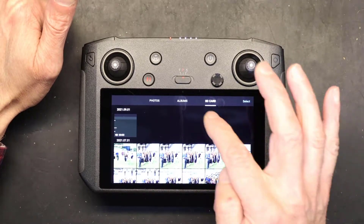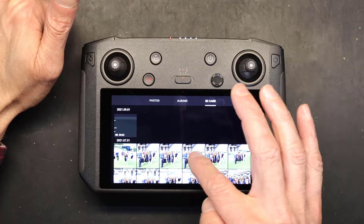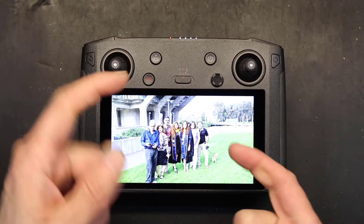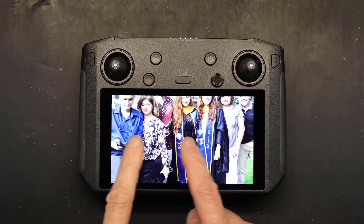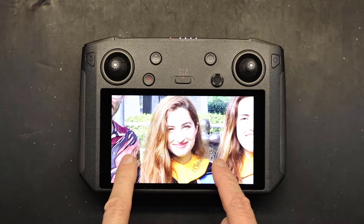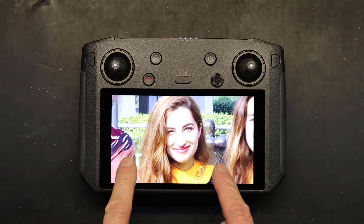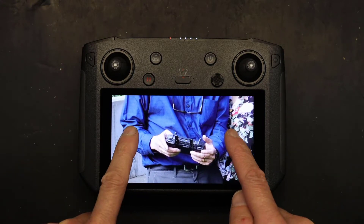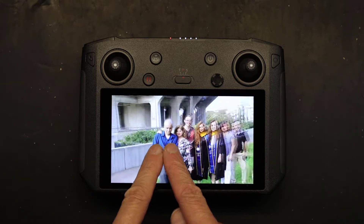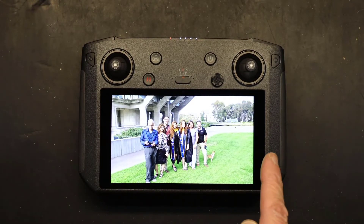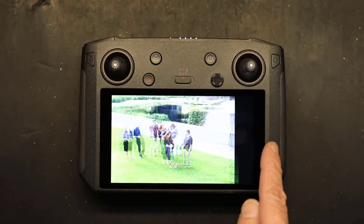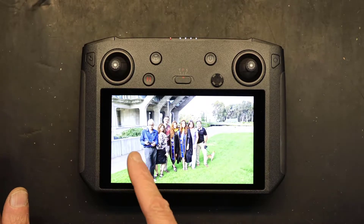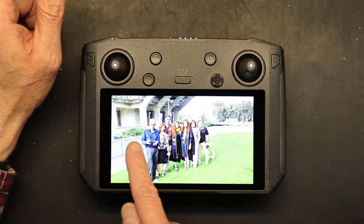Here are our photos, here are our albums, and this is what's on the SD card. You can choose a photo and look at it. If you want to zoom into a picture, use two hands and zoom in like this — that's my little daughter, it was her graduation. To slide to the next picture you just slide, then slide again, zoom, and so on. That's how you navigate your pictures.